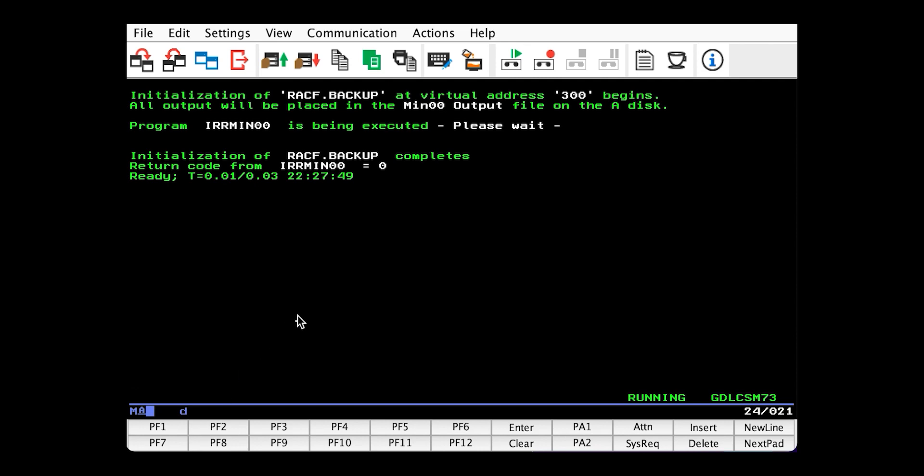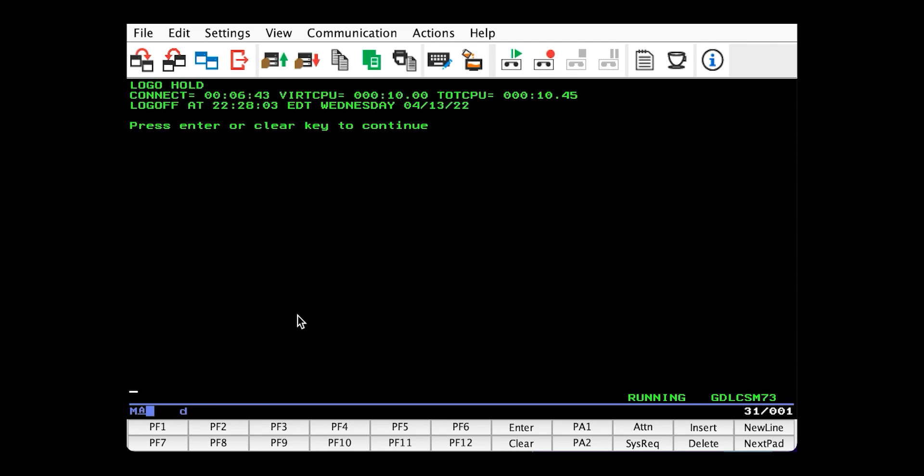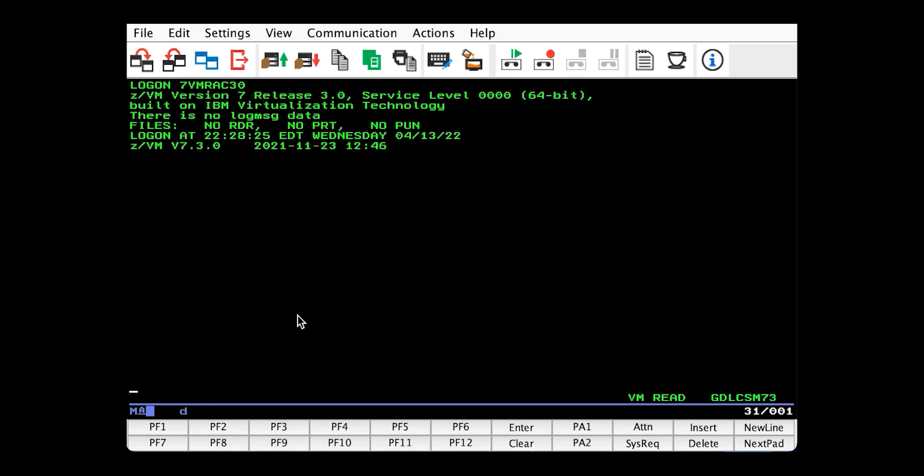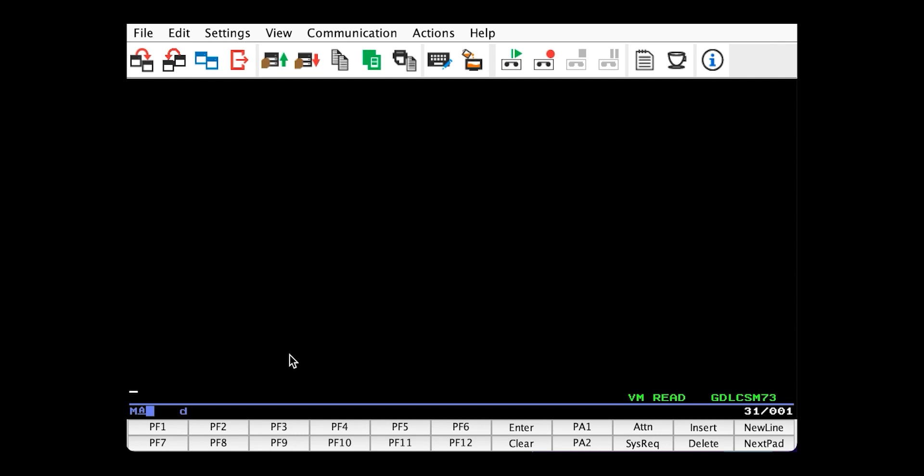So now our databases are ready to go. And we just need to fill them. And to do that, we need to change user IDs. So let's log off our service ID. And we'll be logging on to the user ID housing all of the RACF code, which depends on your release. In my case, since I'm running z/VM 730, user ID will be 7VMRAC30. And it has the default password by default.